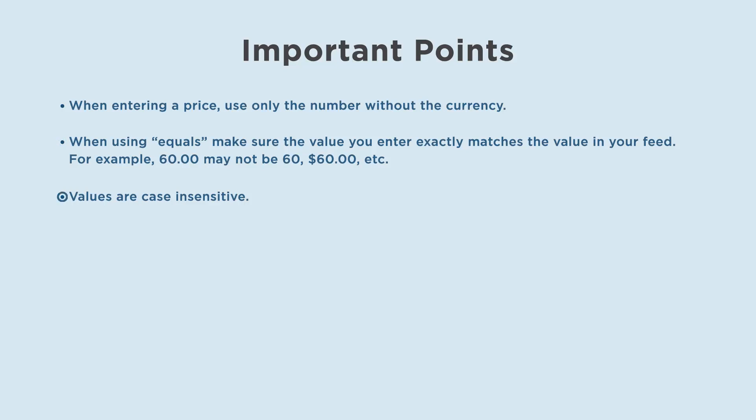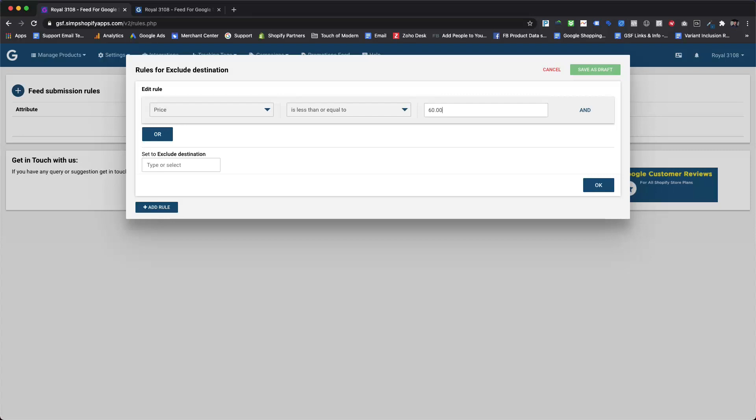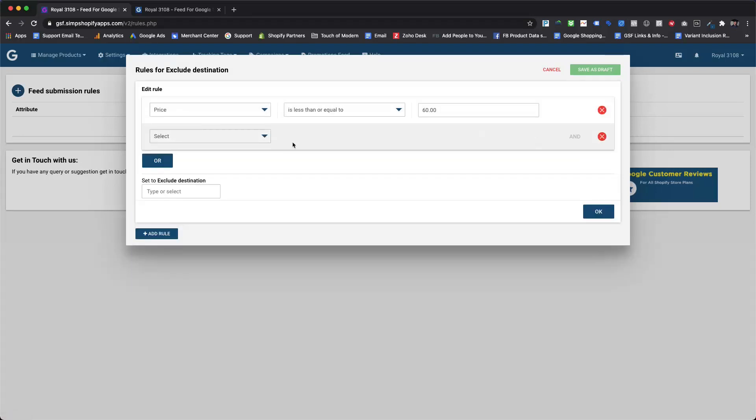To enter a second condition to be combined with the first, select AND. This can be anything, as long as it doesn't contradict the first condition. Here we are going to add product type for the second condition.